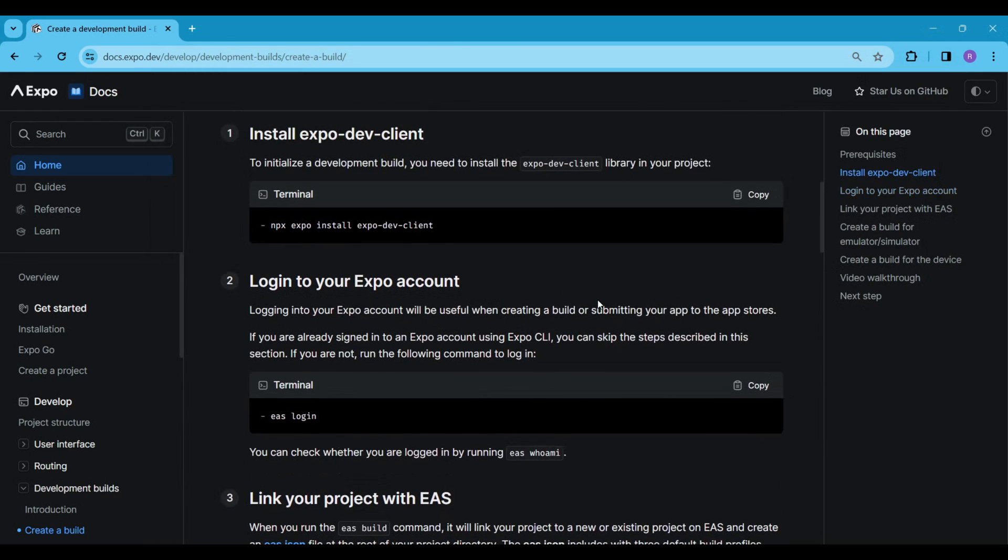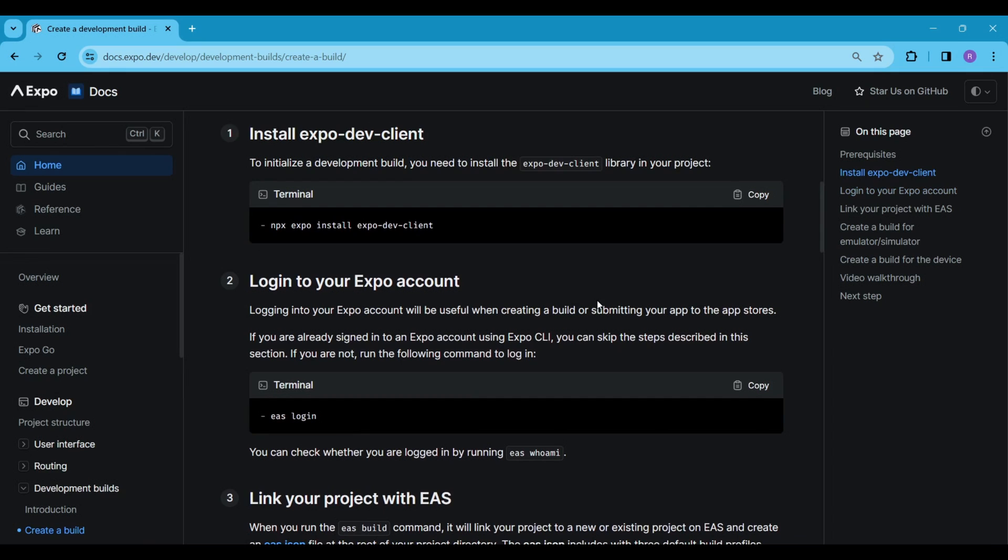Next, we'll log into our Expo. If you don't have an Expo account yet, visit Expo.Dev and create one first.